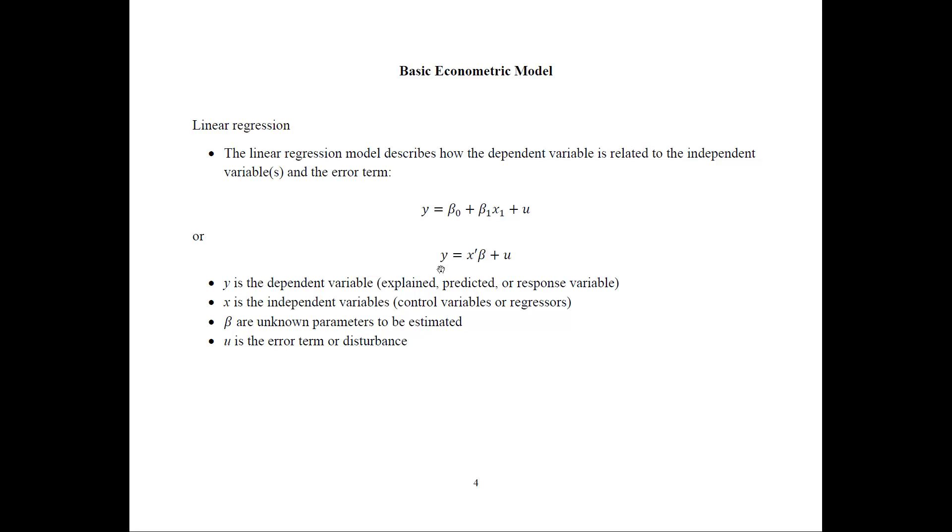Here y is the dependent variable or the one that we want to explain, predict, or the response variable. And x is the independent variable or control variables or the regressors. These beta are the unknown parameters that we want to estimate. And u is the error term. That's the basic model.